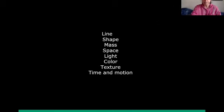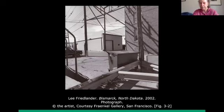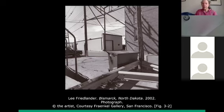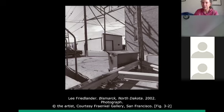First we're going to talk about line. Obviously when you draw with a pencil or a crayon, you might make a line, for example. The reason I like to show this slide is that it points out that lines are important not just to people who draw or paint, but to visual art generally, like photographers. Lee Friedlander was hanging out one day in Bismarck, North Dakota.